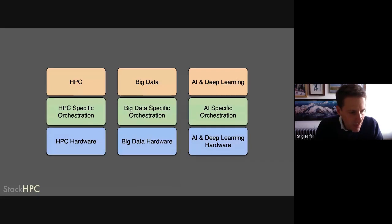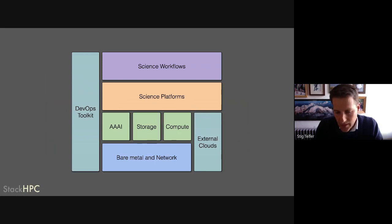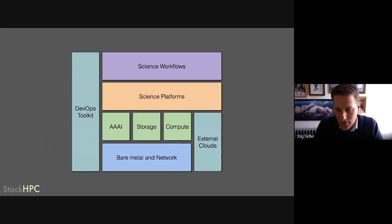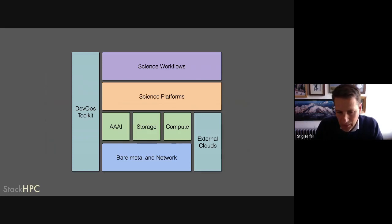The thing that OpenStack brings us in the research computing space is this concept of consolidation. But if we were to consolidate everything, then we also need to be able to run a SLURM service on this kind of cloud environment. In order to bring HPC, AI, and big data hardware together under one system, we need to be able to provide a kind of service for the batch queue as well.